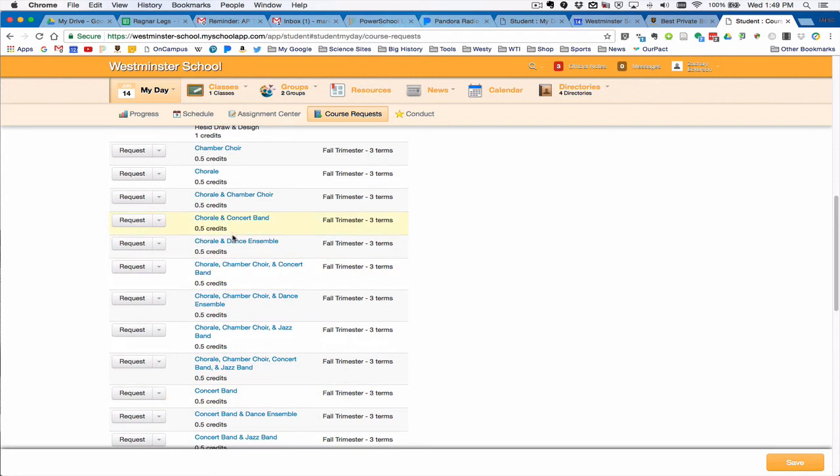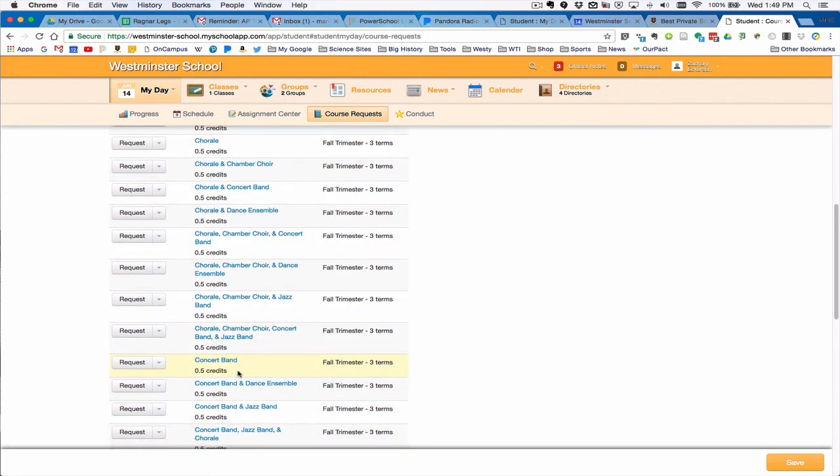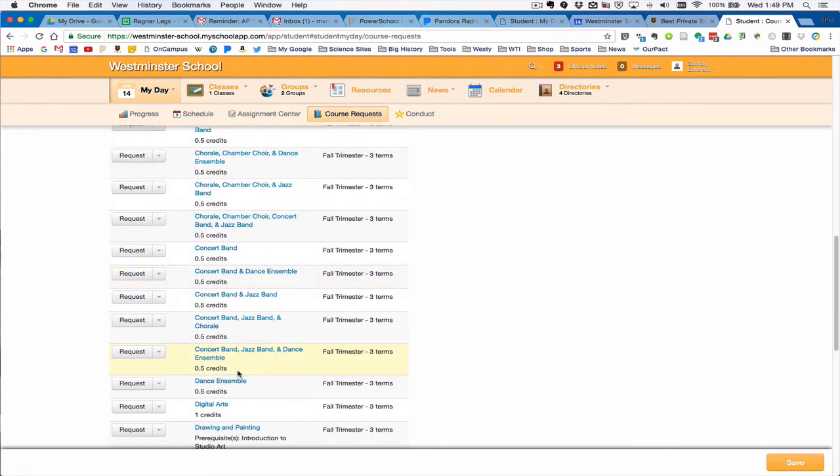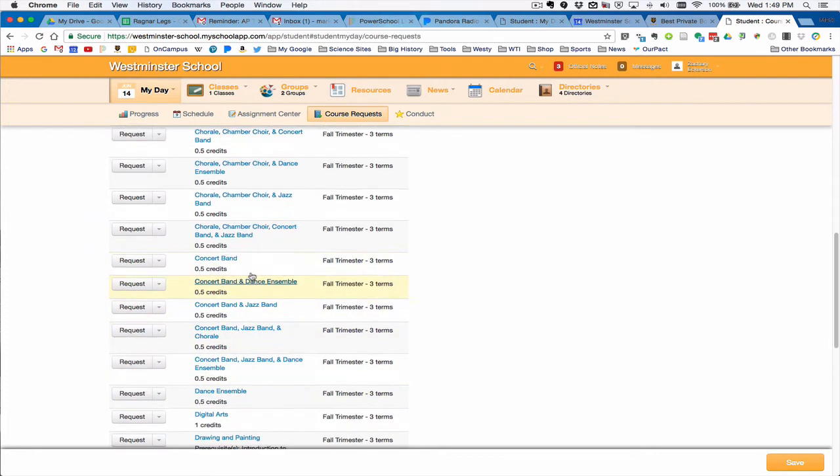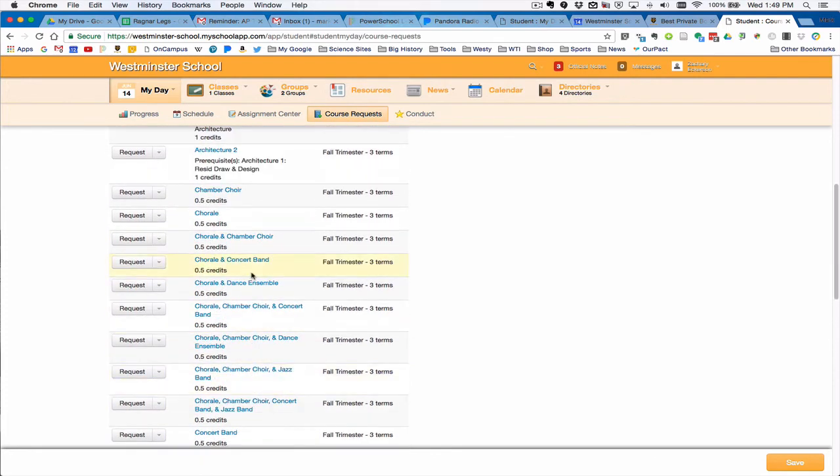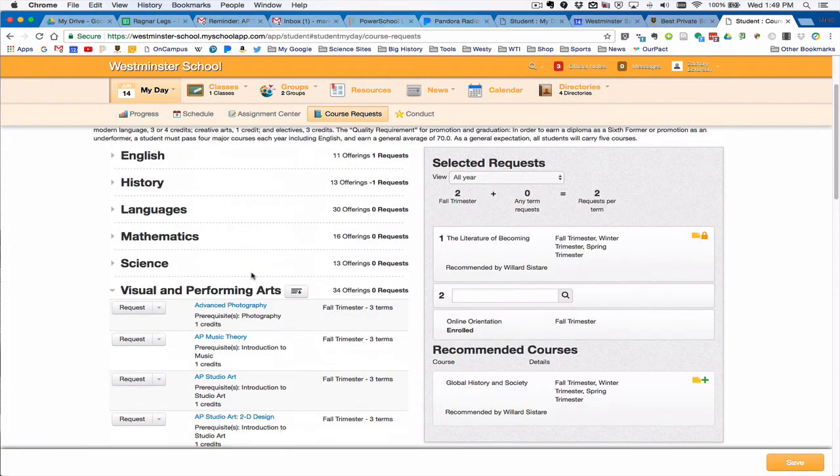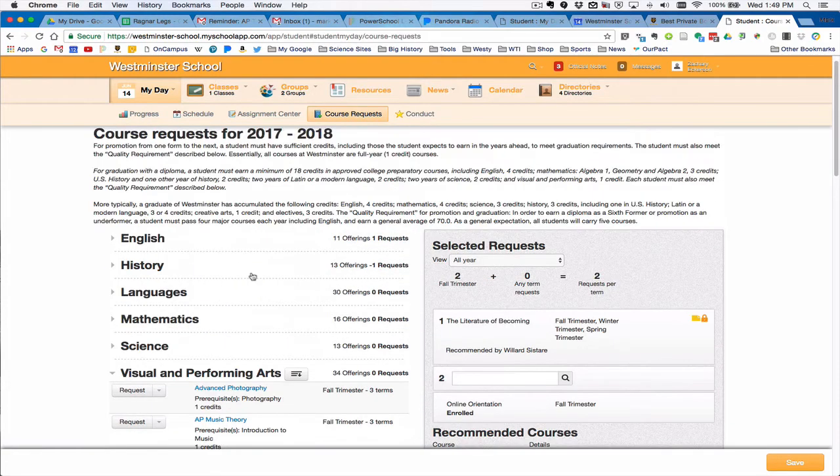People who want to do those should sign up for chorale, concert band, dance ensemble. If you're going to do a combination, those combinations are here as well which you can sign up for.